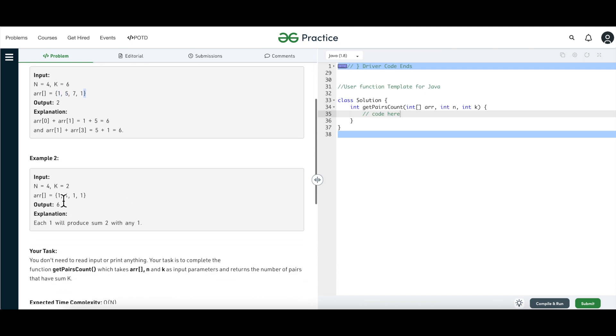In the second example, there are 4 ones and the output is 6, meaning there are 6 pairs adding up to k equal to 2. The sum is 2, and we know 1 plus 1 is 2.